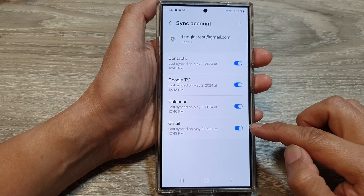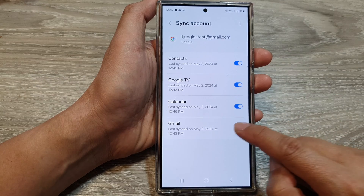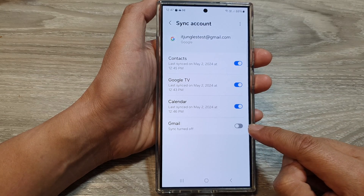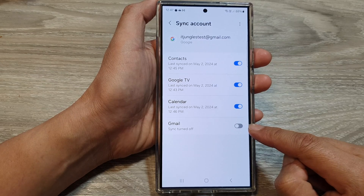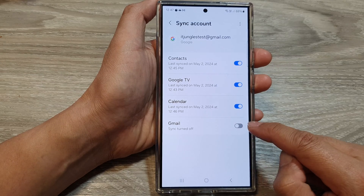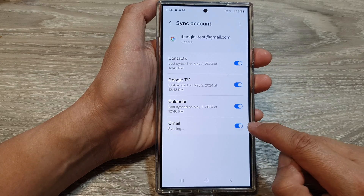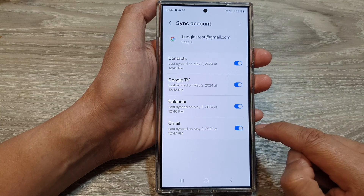Then go down and tap on the Gmail toggle button to turn off Gmail syncing. Or if you are wanting to use Gmail, you want to turn on sync, so tap on the toggle button to turn on syncing for Gmail.